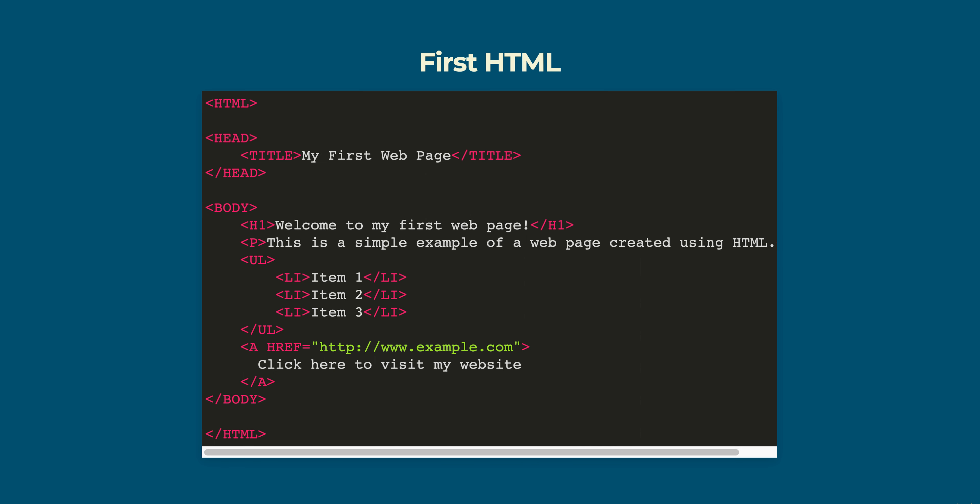Finally there is a hyperlink that directs the user to example.com when clicked. It is displayed as click here to visit my website.